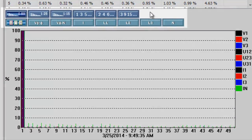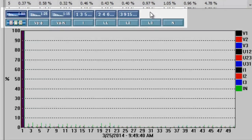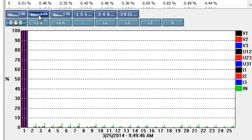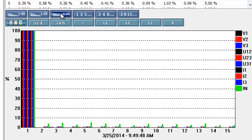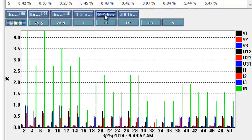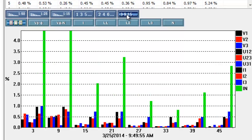Below the table are two rows of buttons that determine which data is displayed in the accompanying graph. The first row selects the harmonics to display. Choices are 1-50, 1-25, 1-15, odd harmonics only, even harmonics only, or the third multiple of odd harmonics.